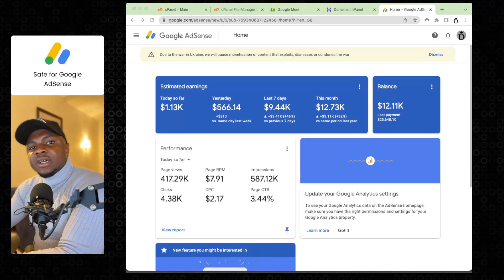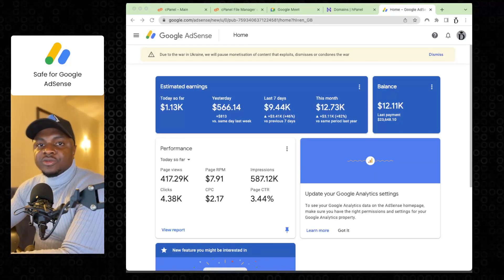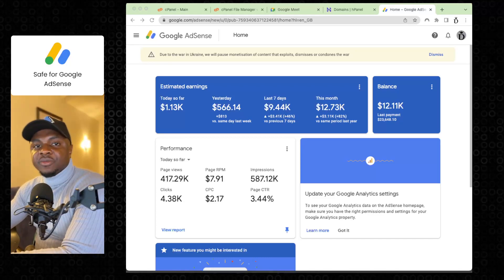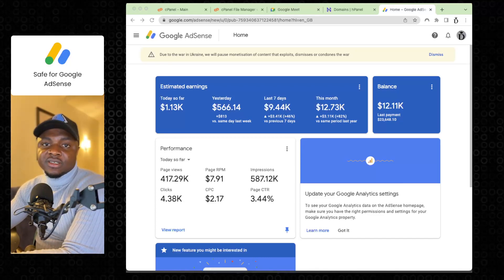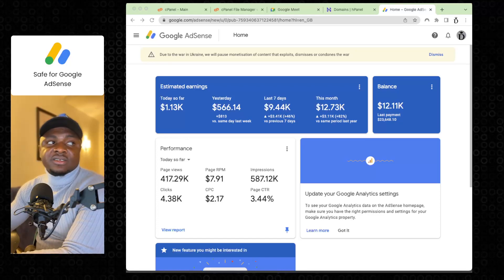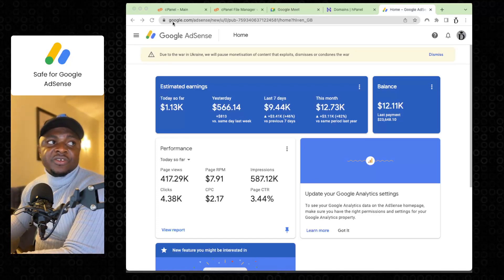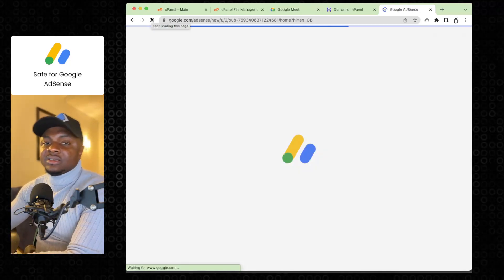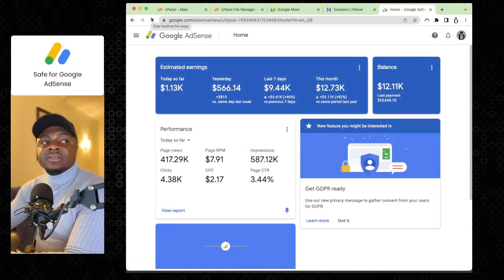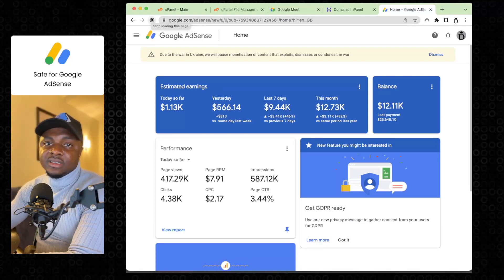Hi, welcome to this AdSense class. I'm going to walk you through creating your own AdSense traffic bot that would give you as much as a thousand dollars daily. If you're asking yourself if this is a live page, I'll give you the honor of refreshing — and I can go as far as signing out and signing in. This is a real-life account, and yes, you can make as much as a thousand dollars daily.